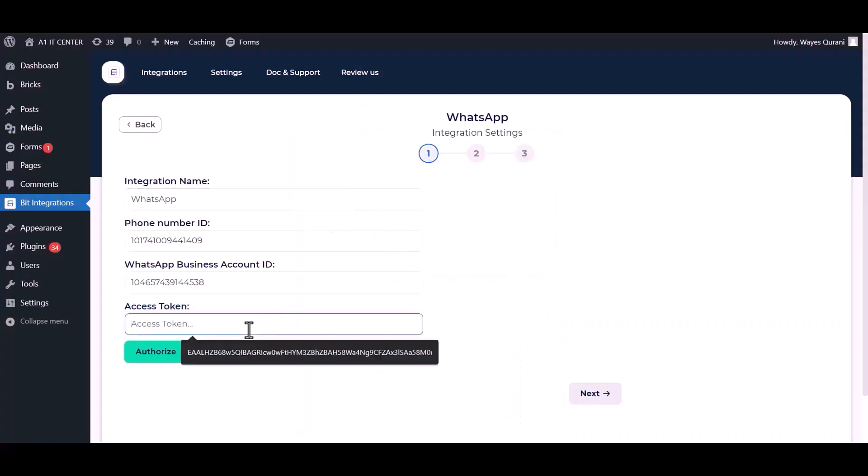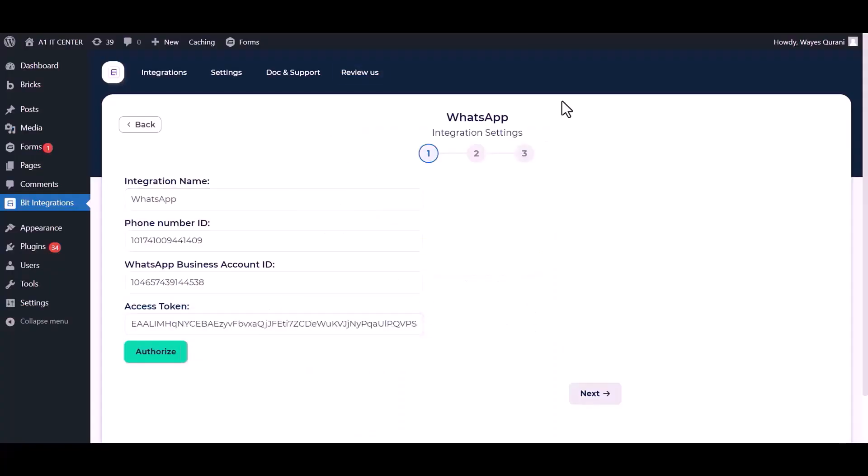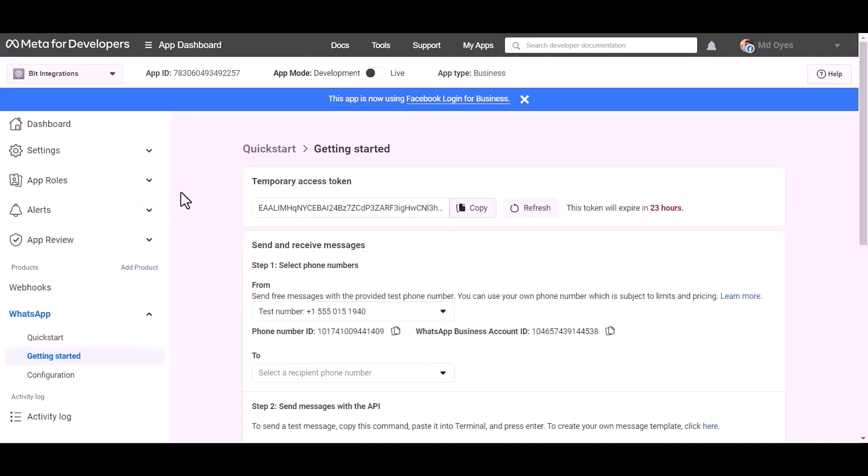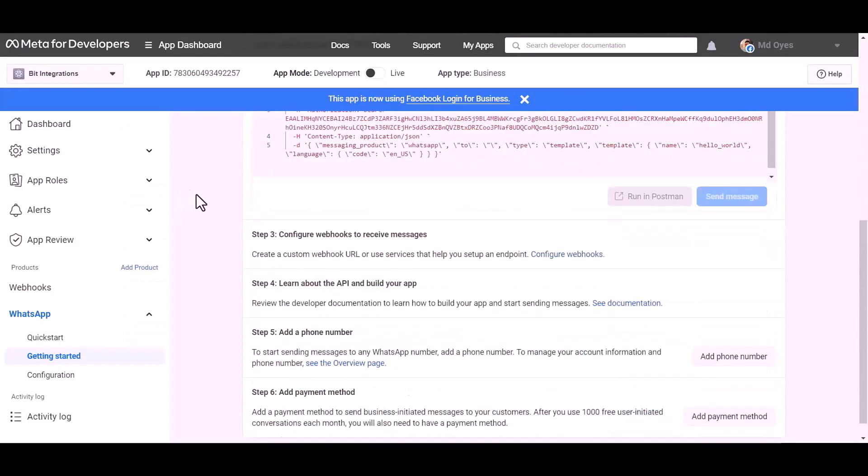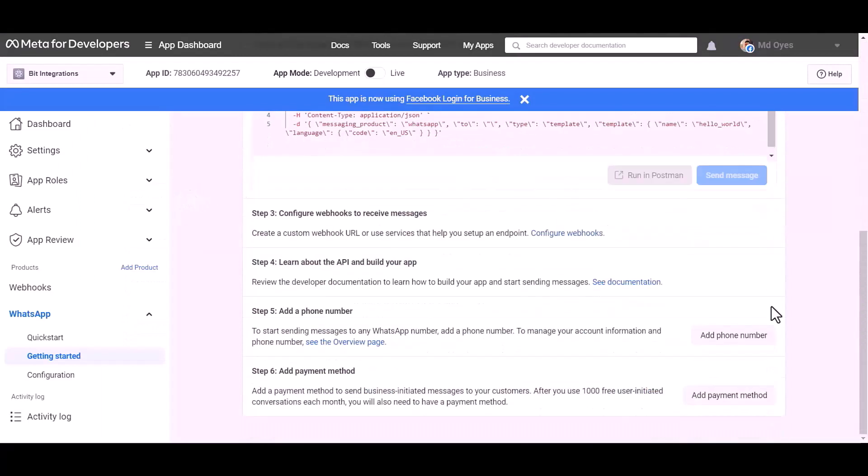And paste it here. Now go to the Meta developer app ID dashboard, add a phone number.